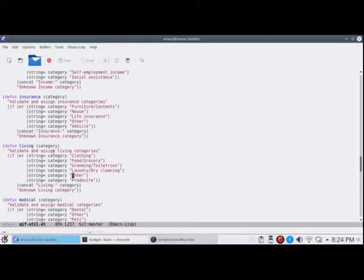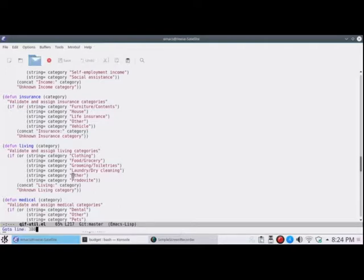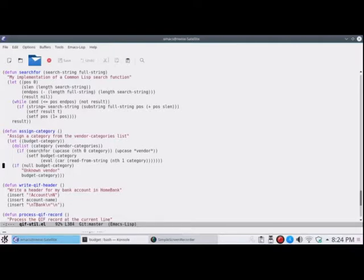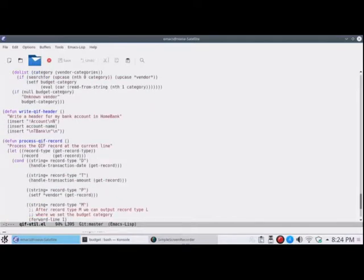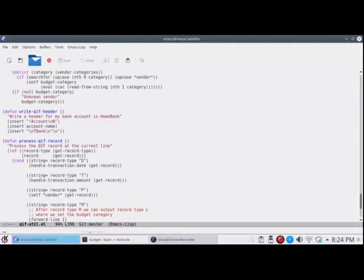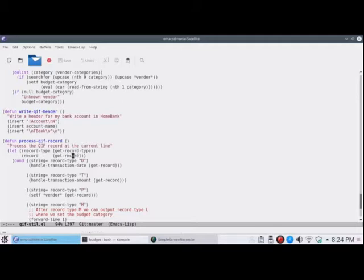Let's see, we're around 380. And that's all that does. This just writes the header with my custom account name that I configured up above. And this is the real meat of it. This processes a single QIF record. So this let assigns the record type from the get record type function to our variable called record type. And assigns the record data to the get record or from the get record function.